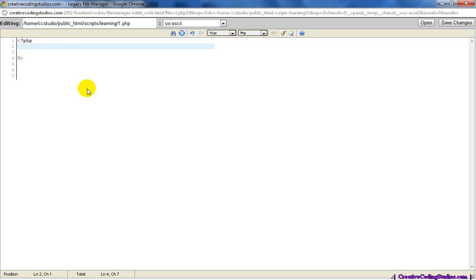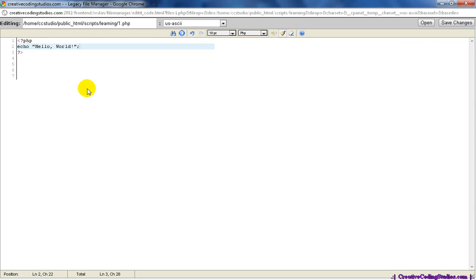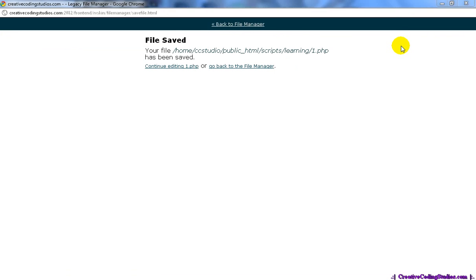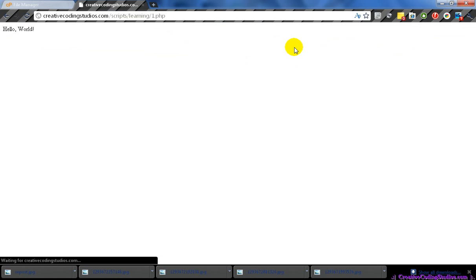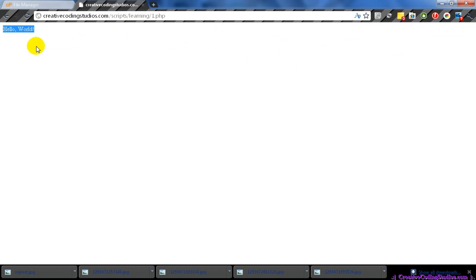So in order to write something out or print it, we do echo, followed by the string that we want to print. Let's do hello world. We also end our lines with a semicolon, just like any other programming language. If we save our changes, go back to the page and press F5, we will see that we now have hello world.